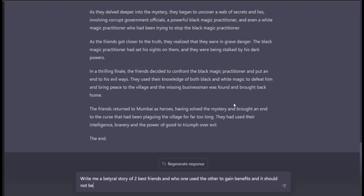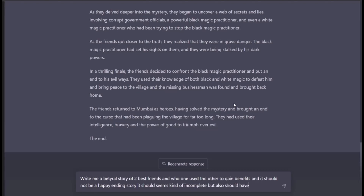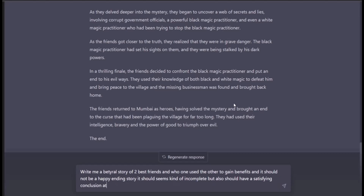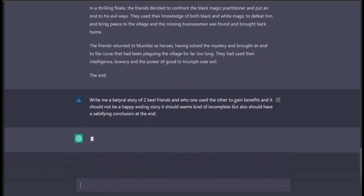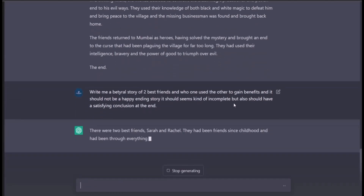It should not be a happy ending story — it should feel kind of incomplete, but also have a satisfying conclusion at the end. Let's see what it does.